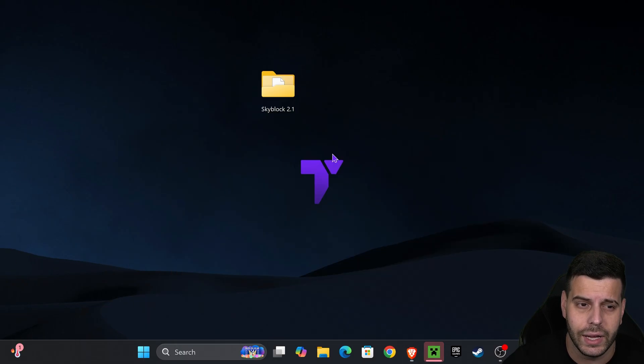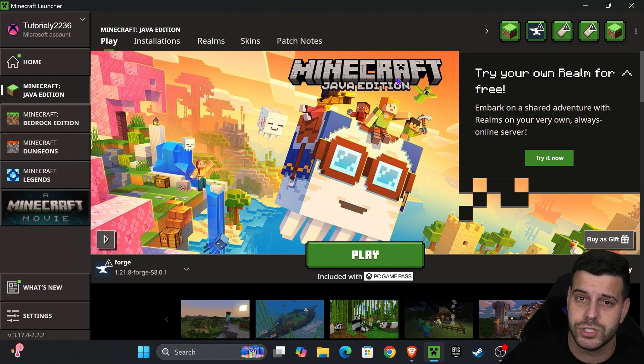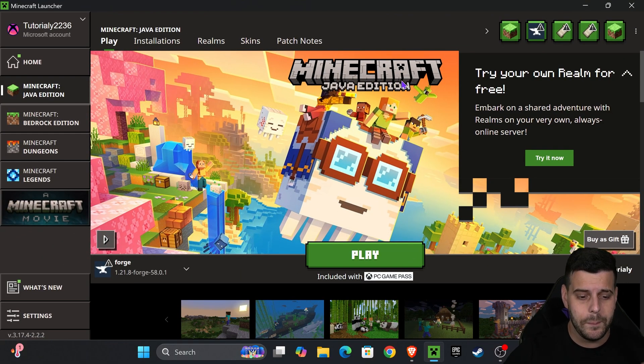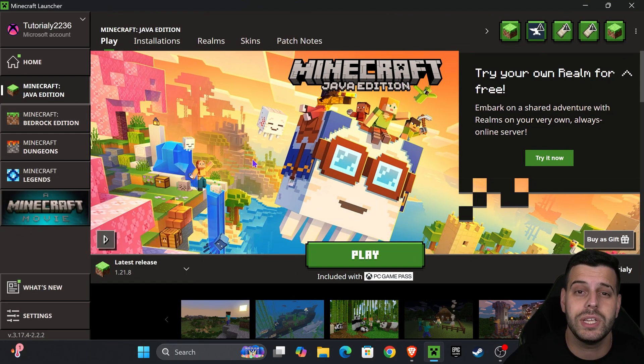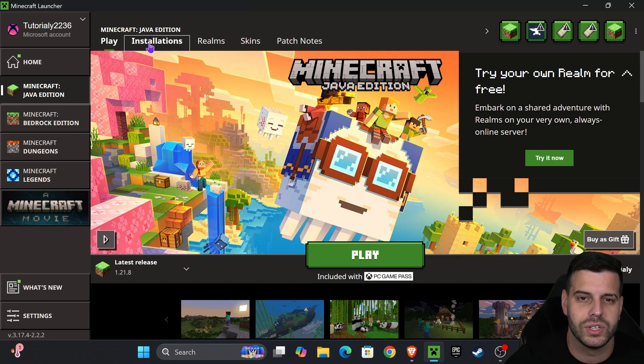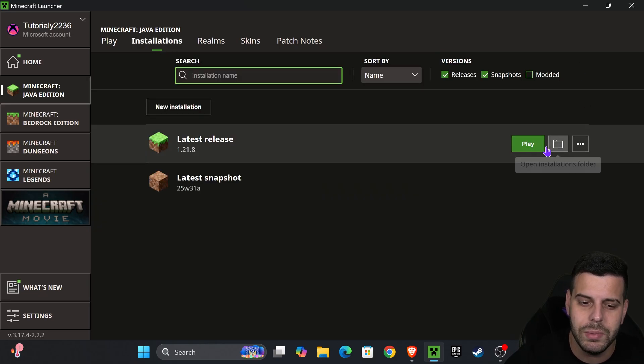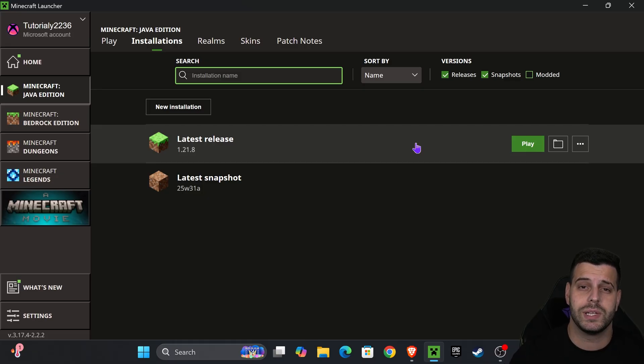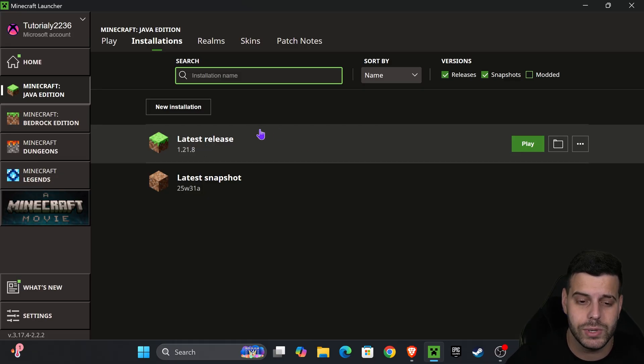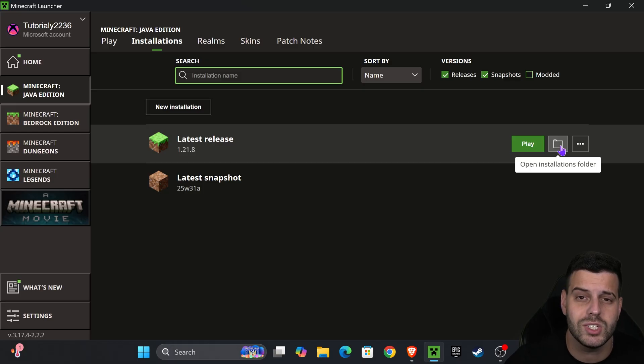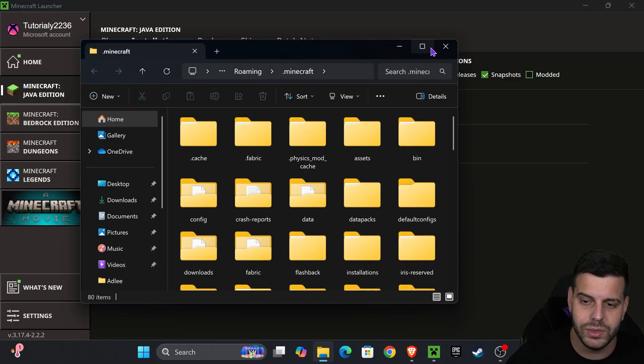I see that the Minecraft launcher has already opened, but we're not going to hit play just yet because we need to add the Skyblock map. To do so, head over to Installations right here on the top, and then you want to make sure that you have the latest release in here because we want to play this map in Minecraft 1.21.8. Once you find the latest release, hover over it and press where it says Open Installations Folder.